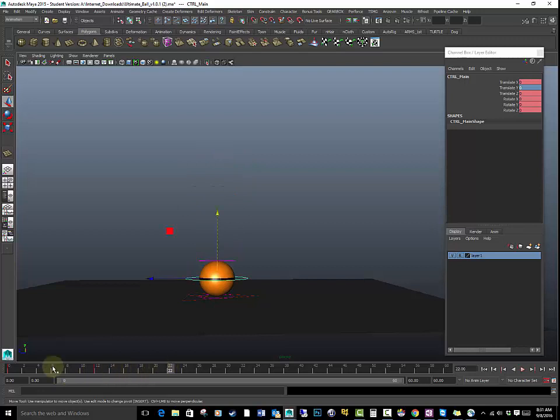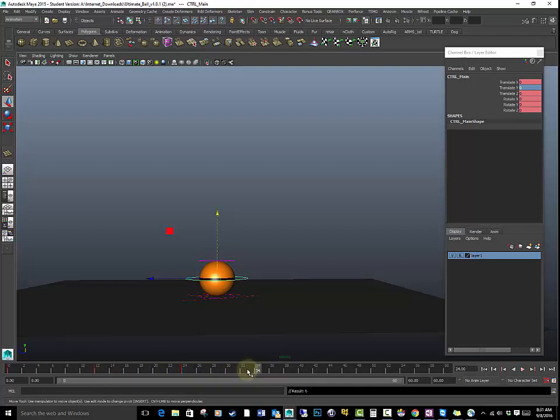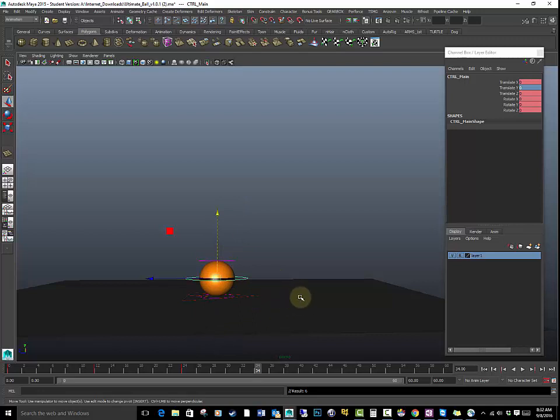I want to give it about the same amount of frames. We have zero about 12 frames, about 24 frames. Set a key. Because what's going to happen is we're going to have the ball bounce several times, but each time it bounces it's going to slow down. And gravity is going to slowly take over. It's going to slow down as it bounces and eventually stop.